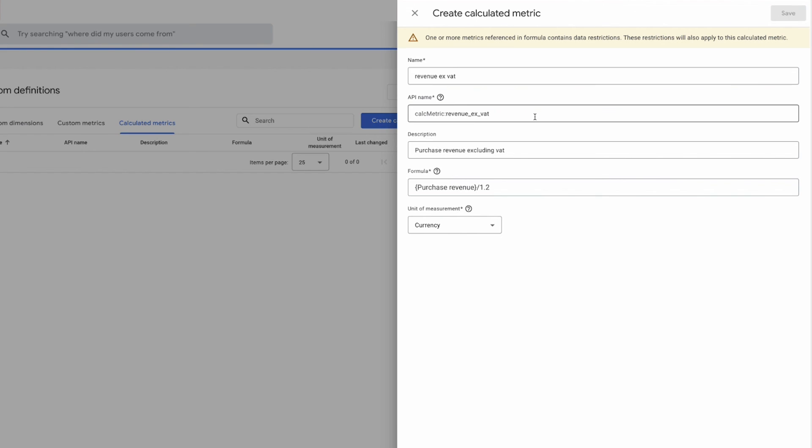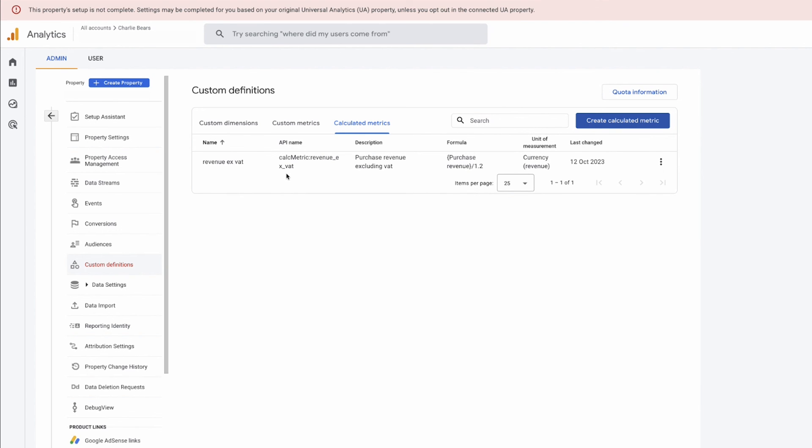So we'll click save and there we have it, the calculated metric has now saved and it will become available in your data straight away. So that is my tutorial on how to use calculated metrics within Google Analytics 4. I hope you've all found this useful. If you did, please give the video a thumbs up, and if you have any more suggestions for Google Analytics 4 content that you'd like to see, please let me know in the comments section below. Thank you all for watching and I'll see you on the next video.